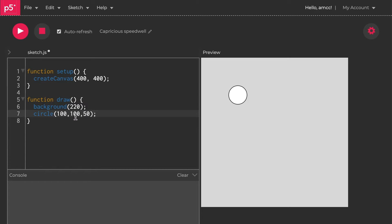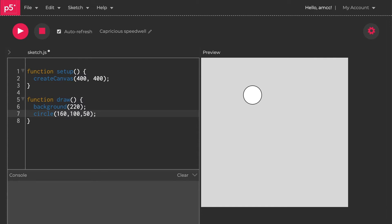What if I want that to move around the screen? How would I make that happen? I'd want to change one of these values. This value here is the x value. Let's make it 120 and we'll see it jump to the right. If I make it 140, it jumps to the right again. It's sort of animating, I mean really badly, but animating nevertheless.